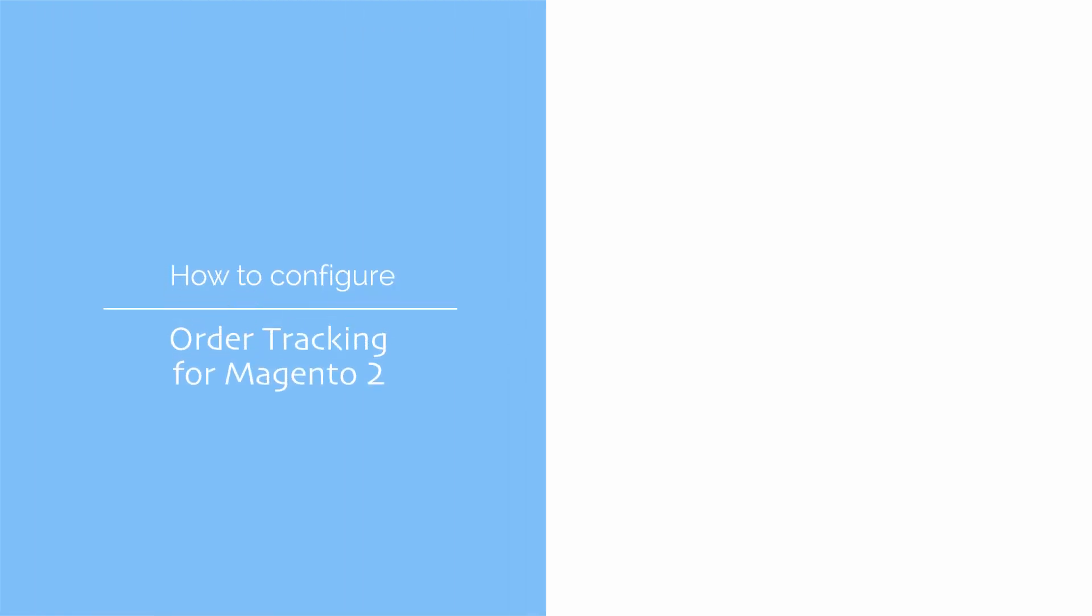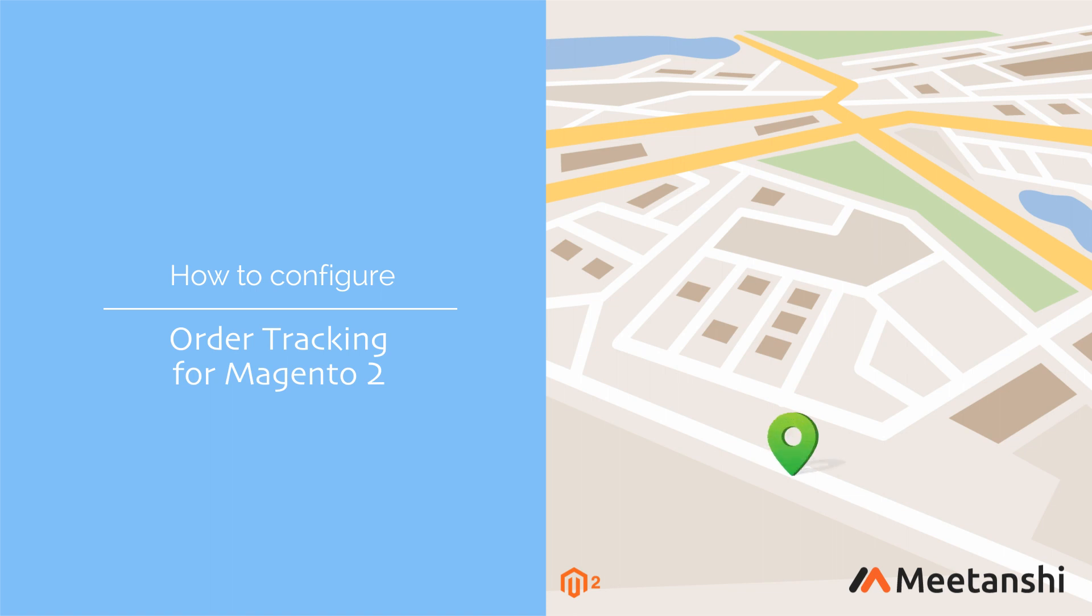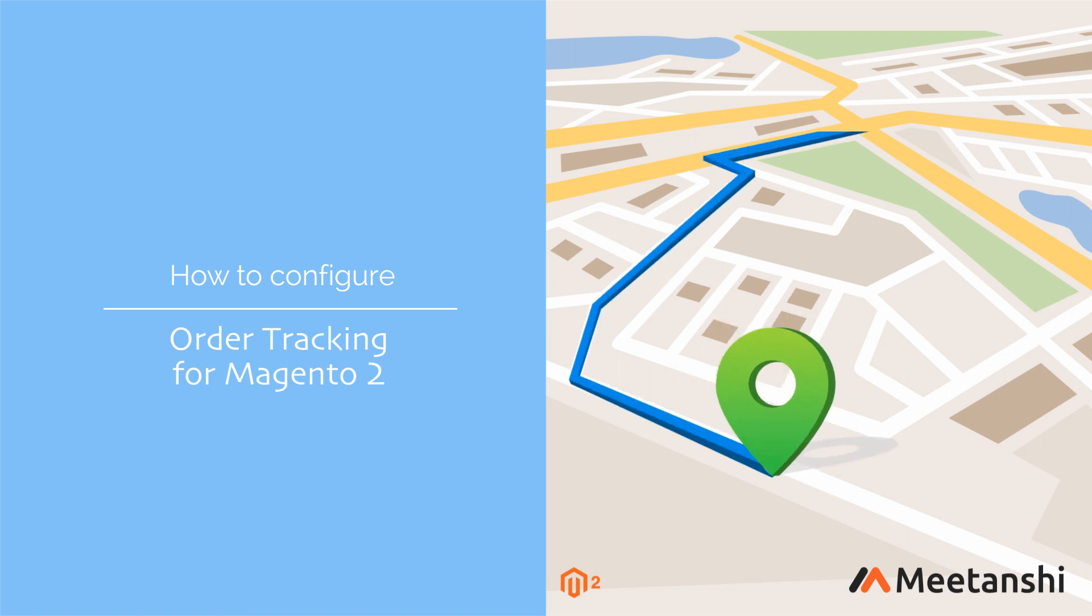Magento 2 Order Tracking by Meetanshi allows customers to check the status of their orders using order ID and email address, without having to log in.